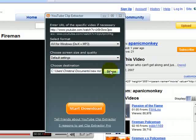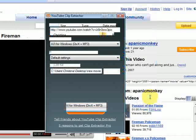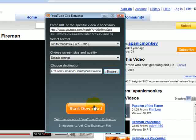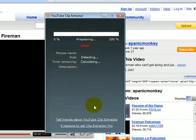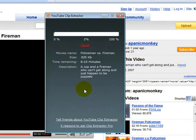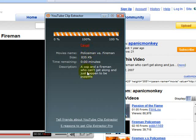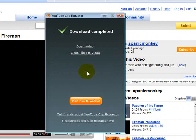I start the download. The video has been downloaded and converted at the same time. Now it's ready, and I can open the video or I can start a new download.